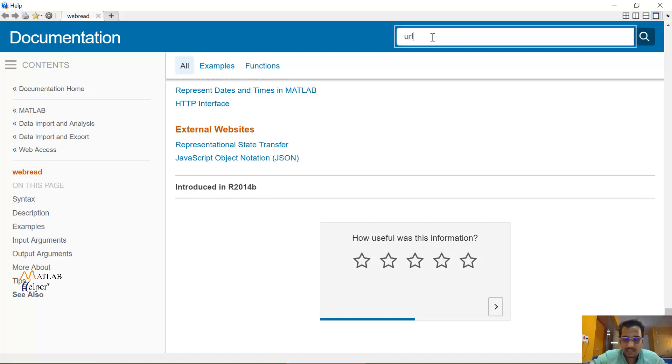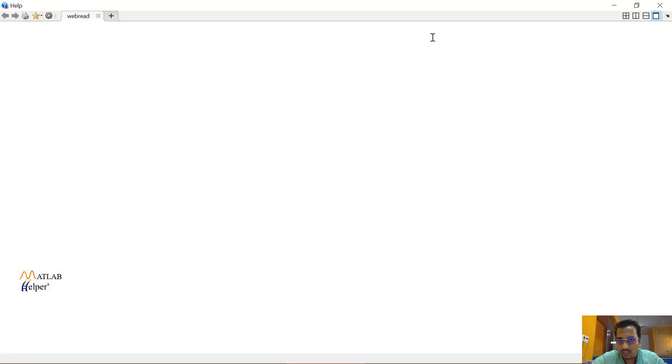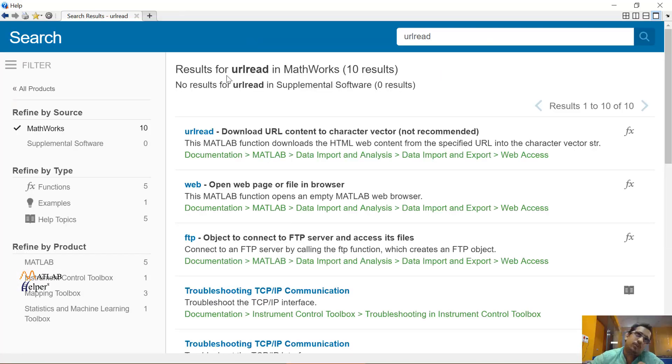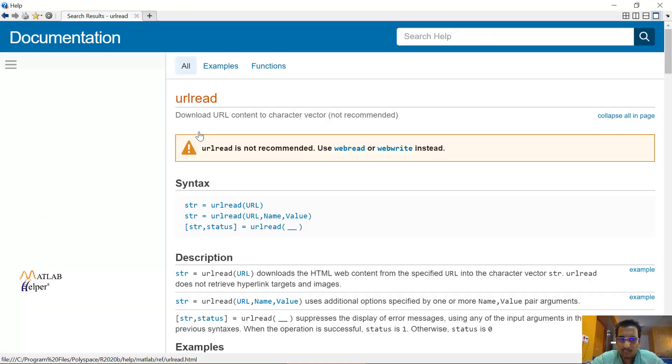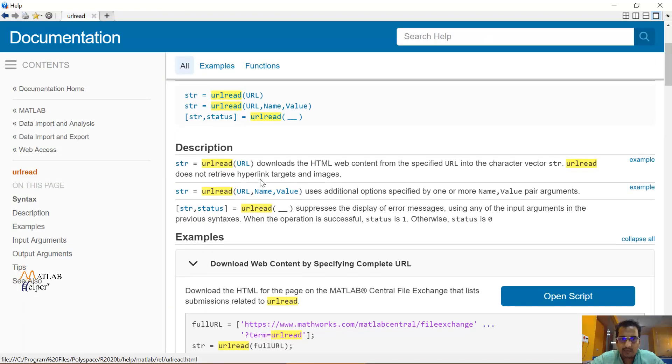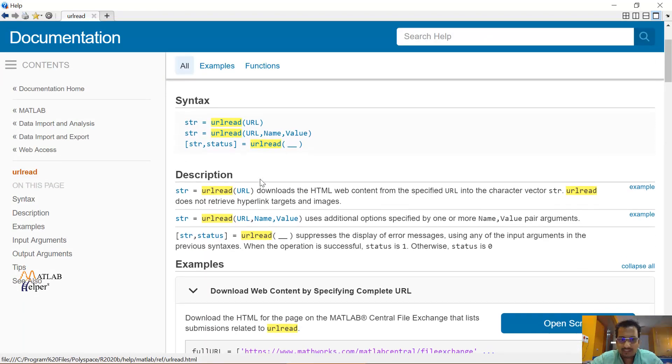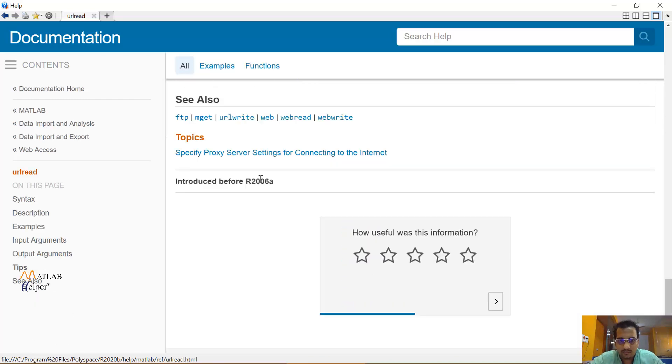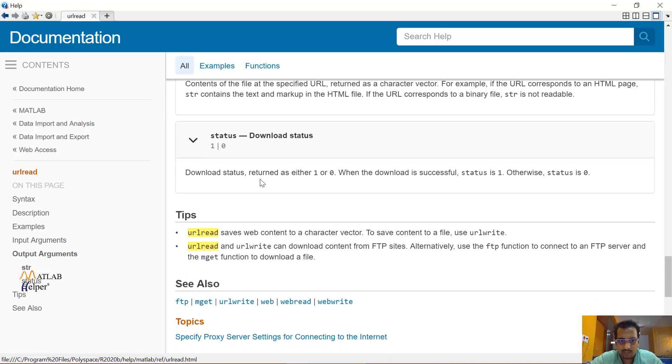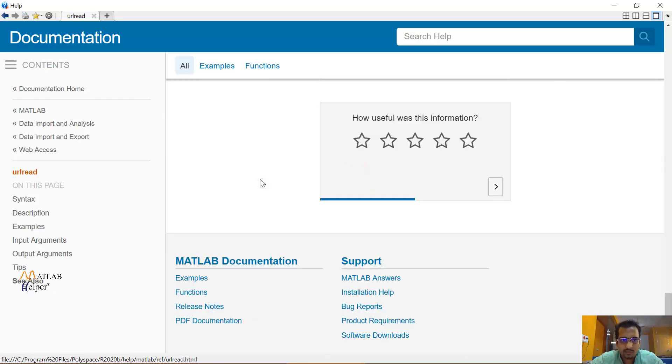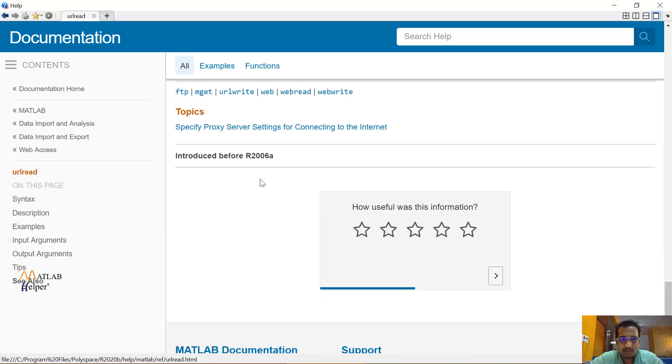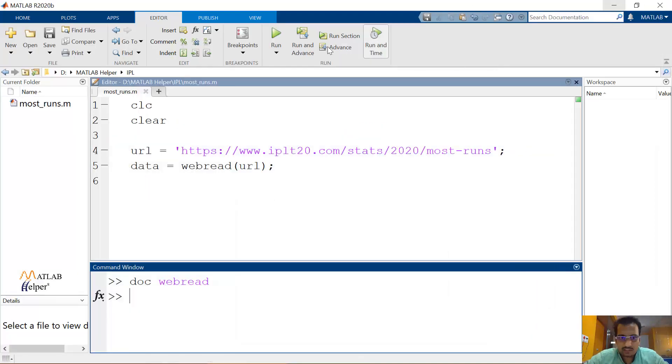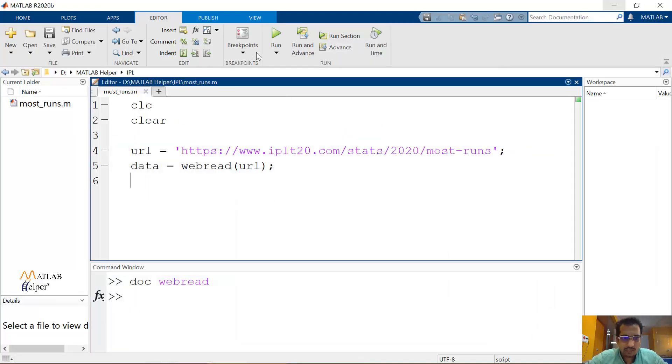So if you are using a MATLAB version below 2014B, that is 14A or earlier, I don't think webread will be compatible for you. In that scenario, I recommend you check out the urlread function. This urlread function was launched somewhere around MATLAB R2006. You can utilize this function instead of webread for doing the same stuff, that is reading the web data directly into MATLAB. So let's jump back to MATLAB now and let me run it.